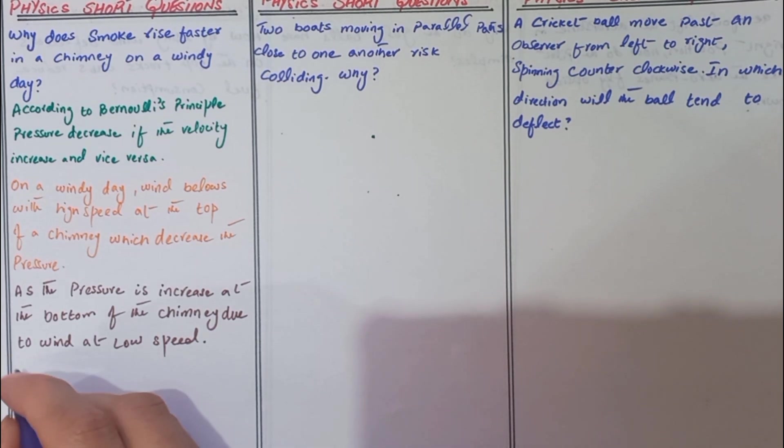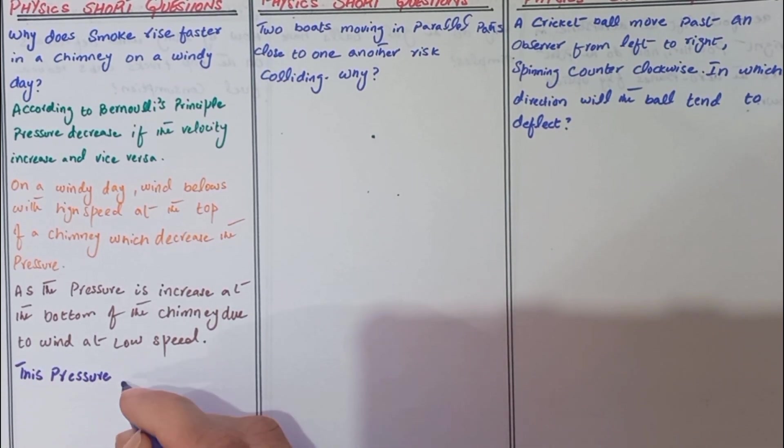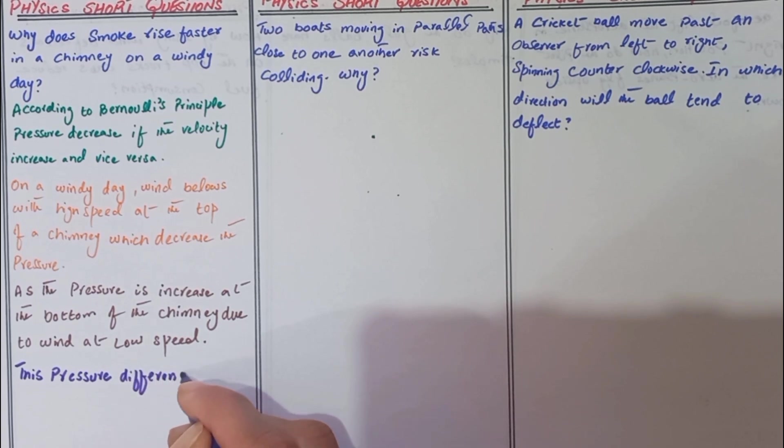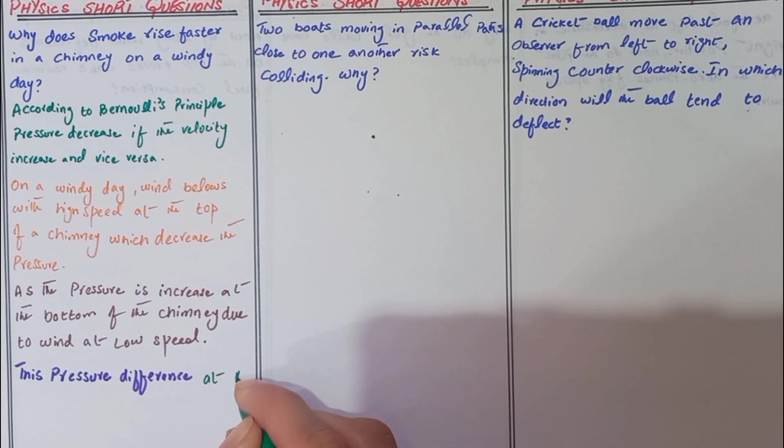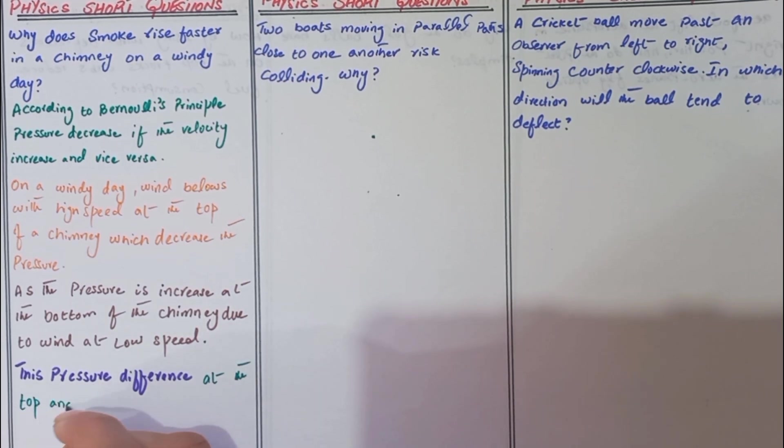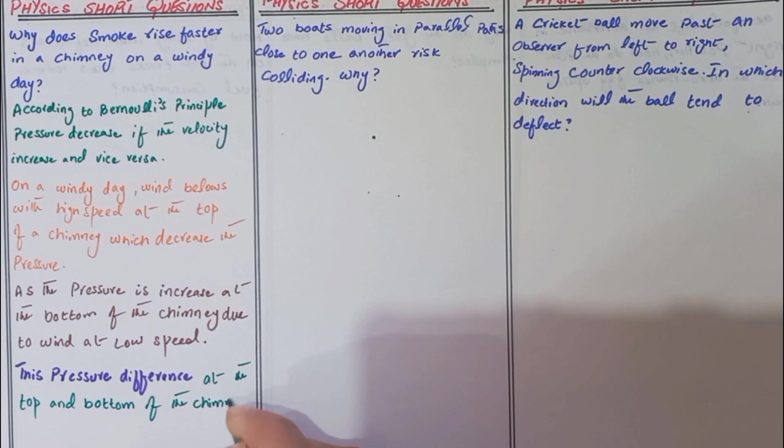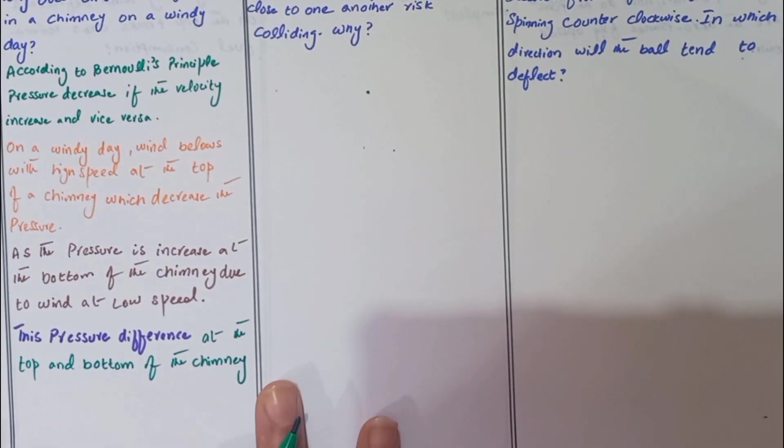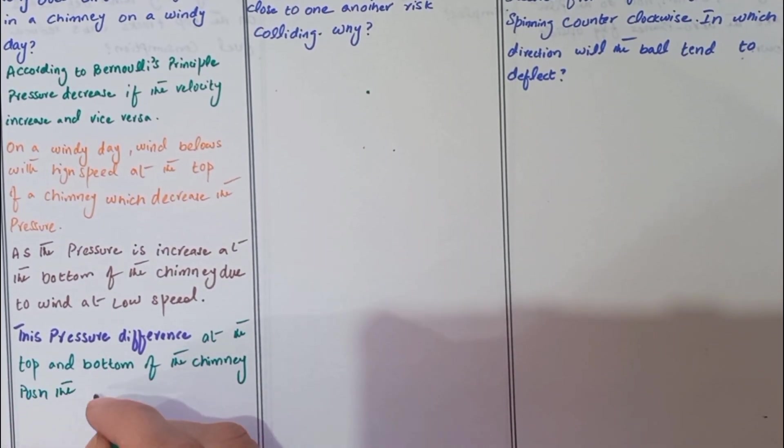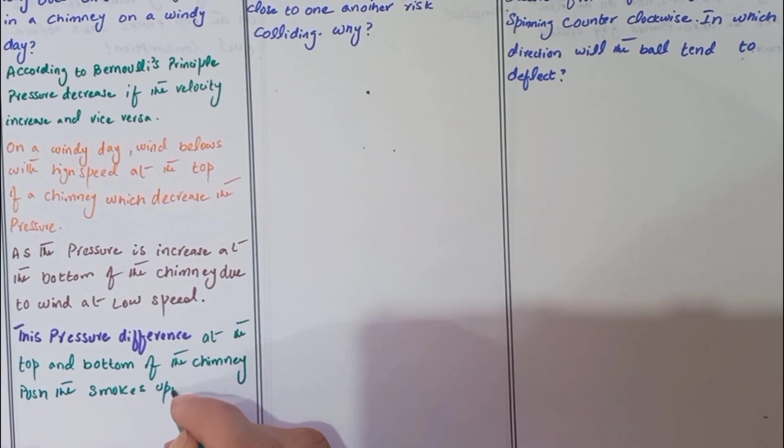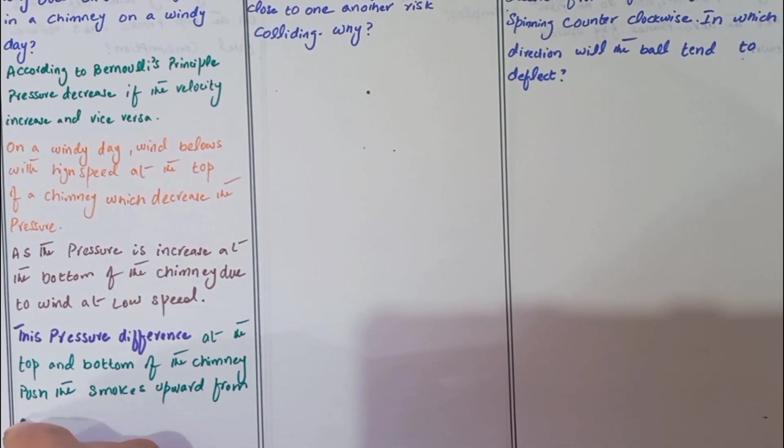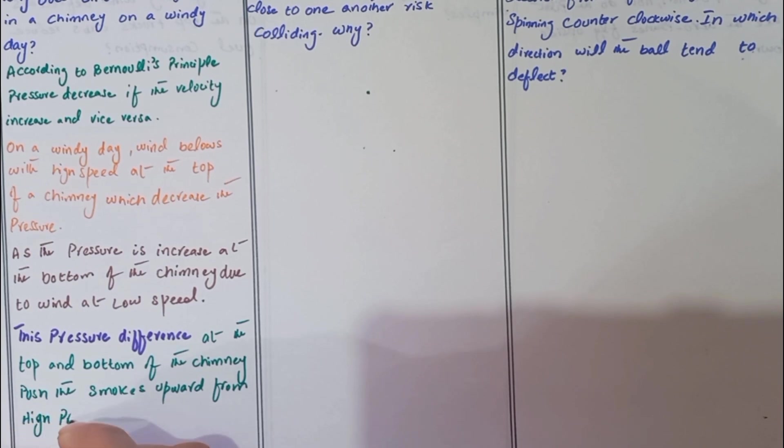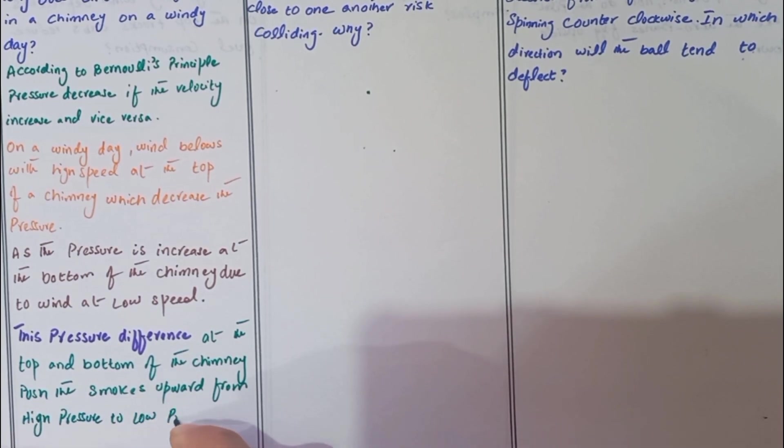This pressure difference at the top and bottom of the chimney pushes the smoke upward from high pressure to low pressure.